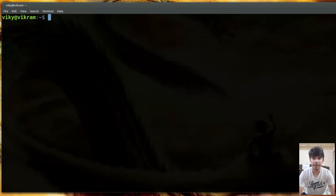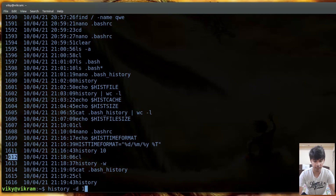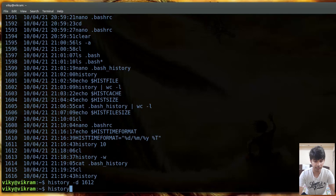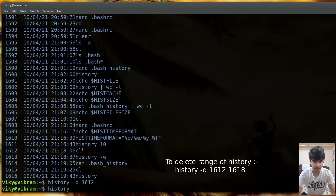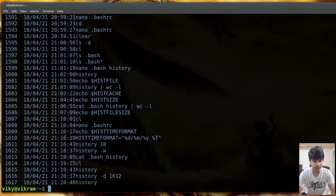To delete a specific history entry, use history -d followed by the history event number - for example, history -d 1612. After pressing enter, that particular entry is removed and all subsequent entries shift backward by one. Running history again confirms the specified entry has been removed.